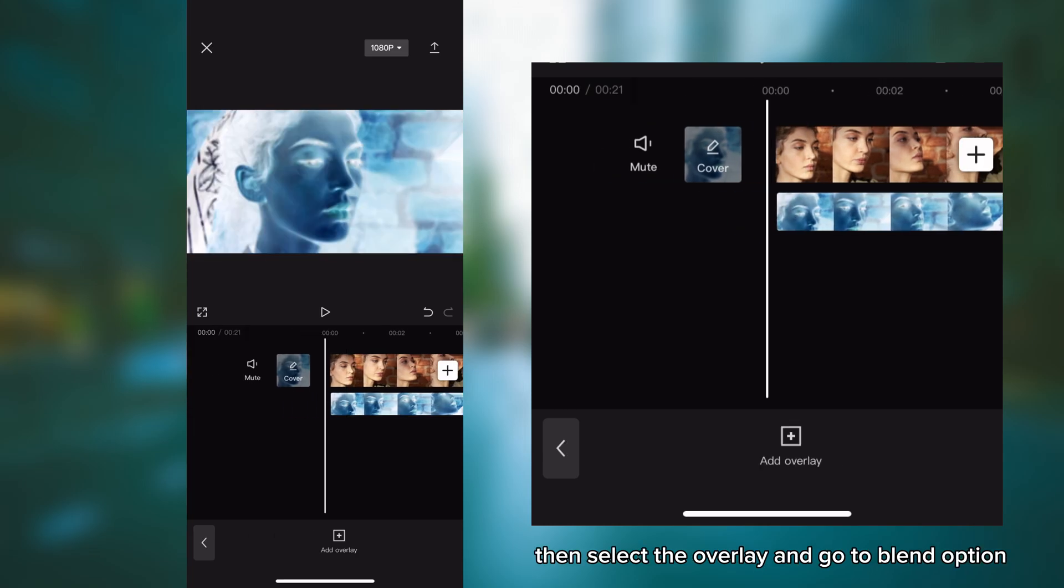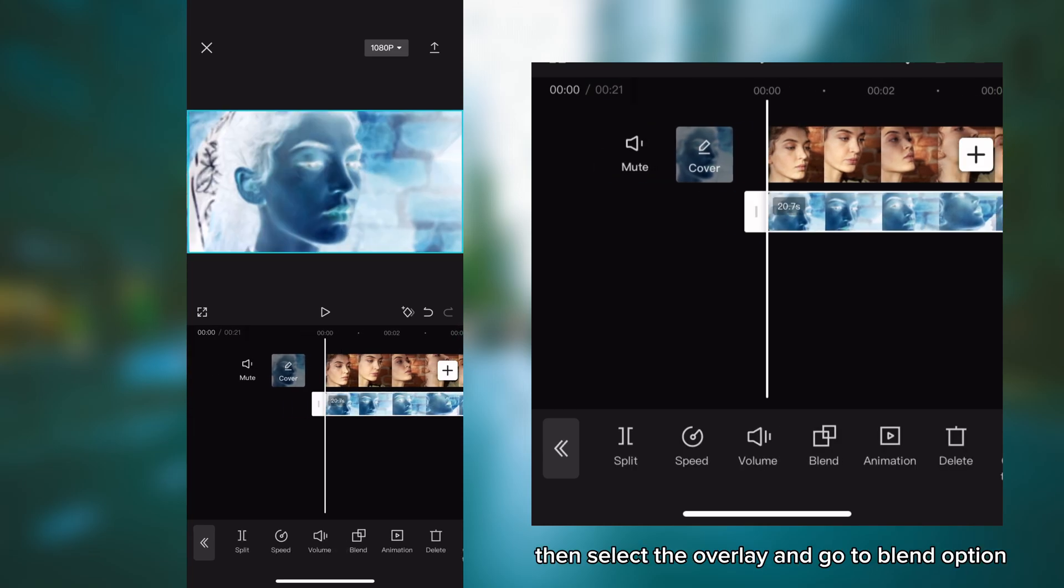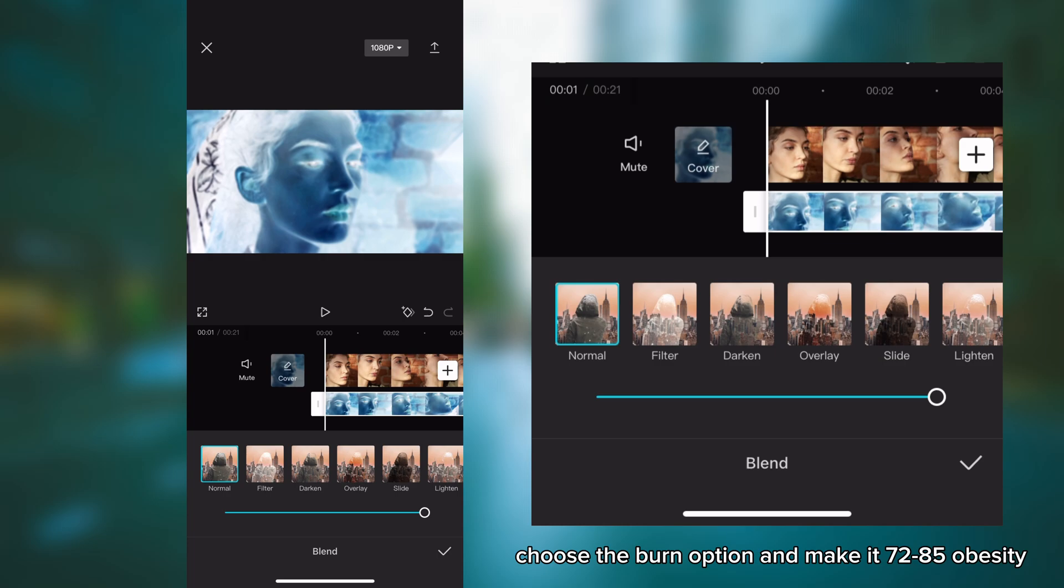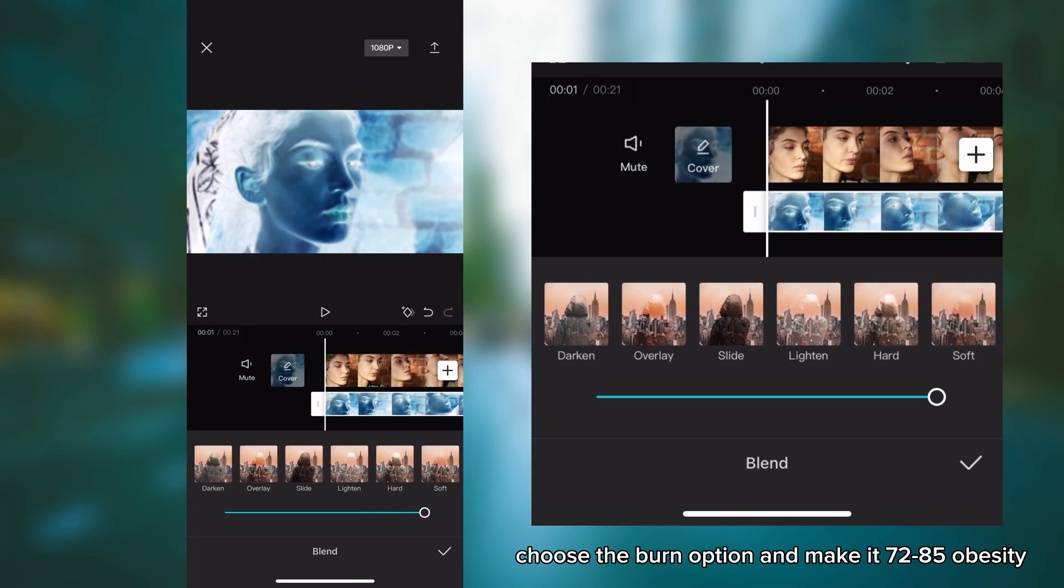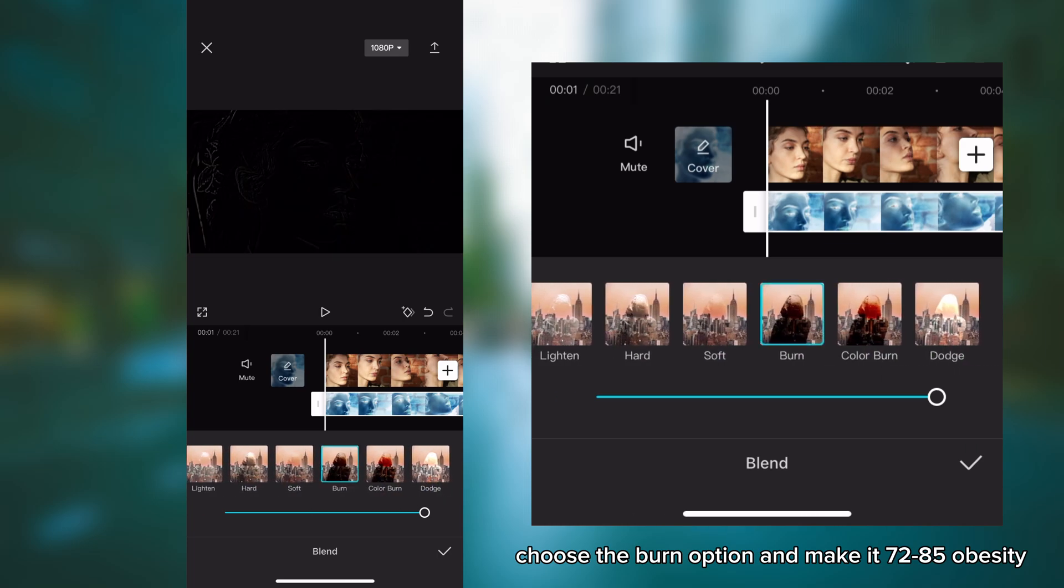Then select the overlay and go to blend option. Choose the burn option and make it 72 to 85% opacity.